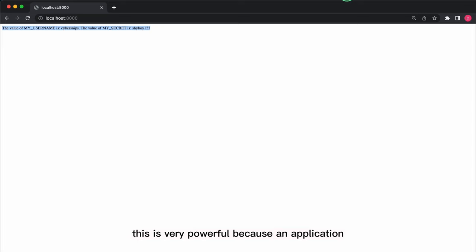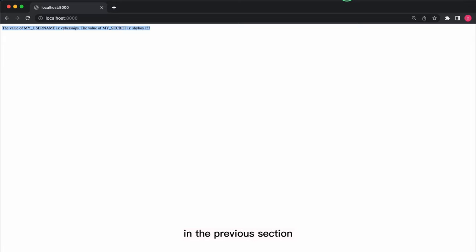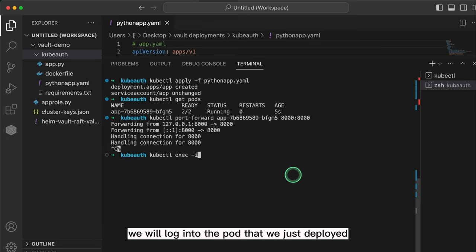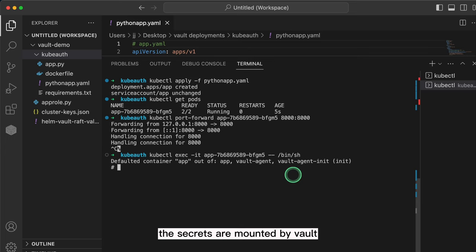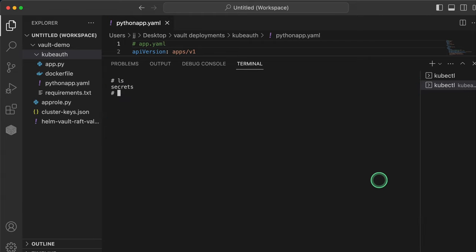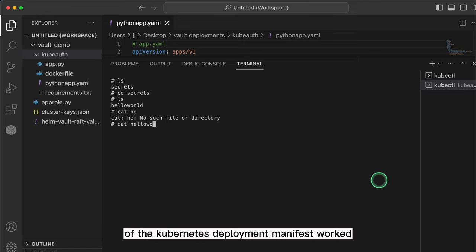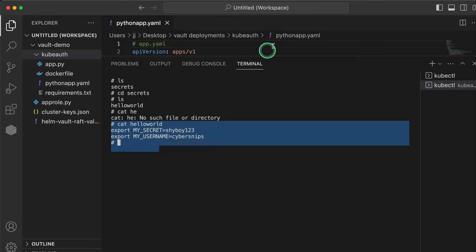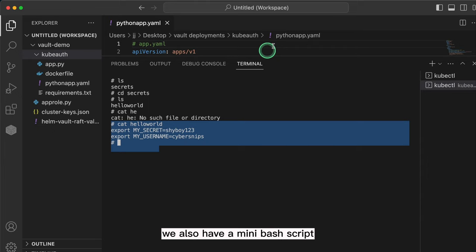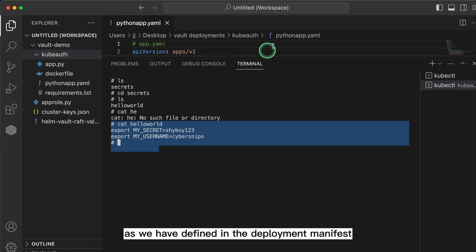This is very powerful because an application can be completely unaware of Vault and still be able to retrieve secrets. This means that an application doesn't require any custom code like we did with the app role auth type in the previous section. To see what's happening in the background, we will log into the pod that we just deployed. The secrets are mounted by Vault at the mount point /vault. If we go into this, we will find the hello-world secret, and if we cat this file, you can see that the template we defined in the annotations of the Kubernetes deployment manifest worked. Not only have the secrets been injected, we also have a mini bash script to turn the secrets into environmental variables which Kubernetes will run as we have defined in the deployment manifest.